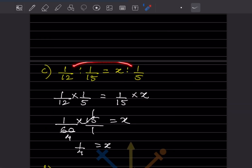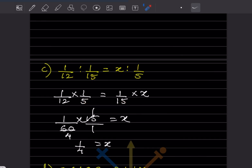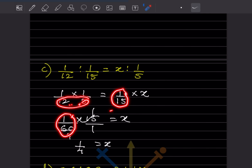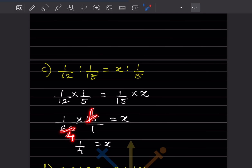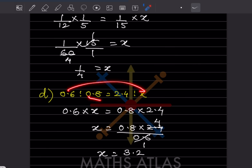For this one, the product of extremes equals product of means: (1/12) × (1/5) = (1/15) × x. The left side gives 1/60. Moving 1/15 to the other side flips it to 15, so x = (1/60) × 15 = 15/60 = 1/4. Therefore x is 1/4.